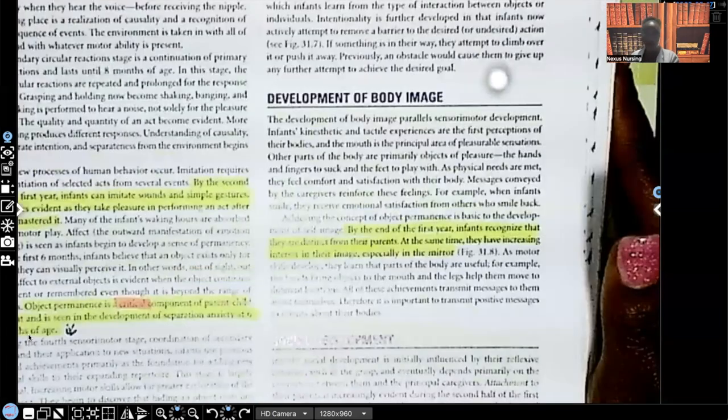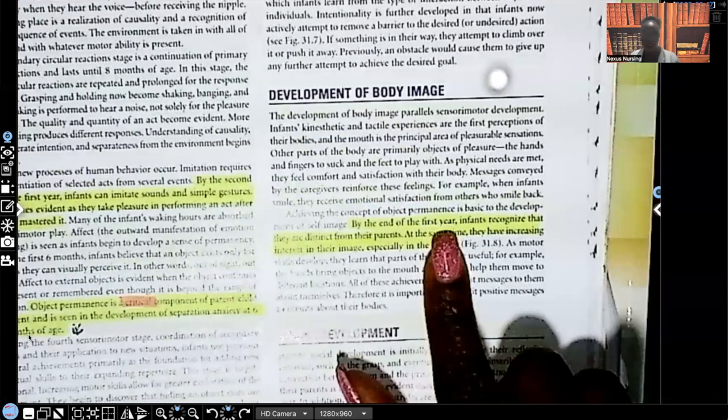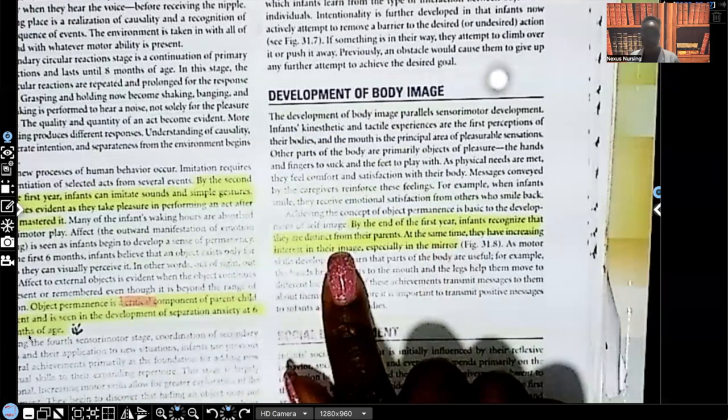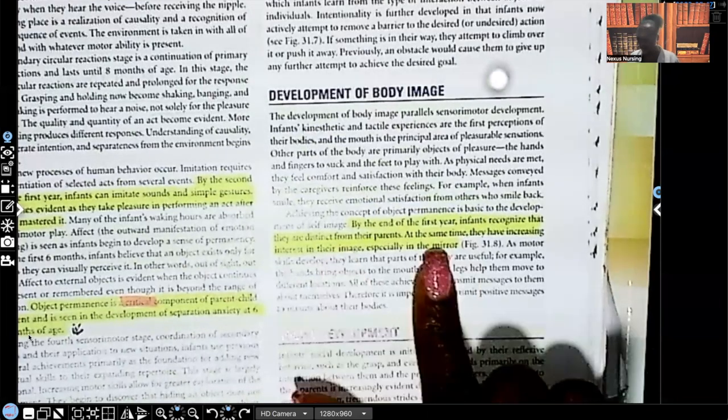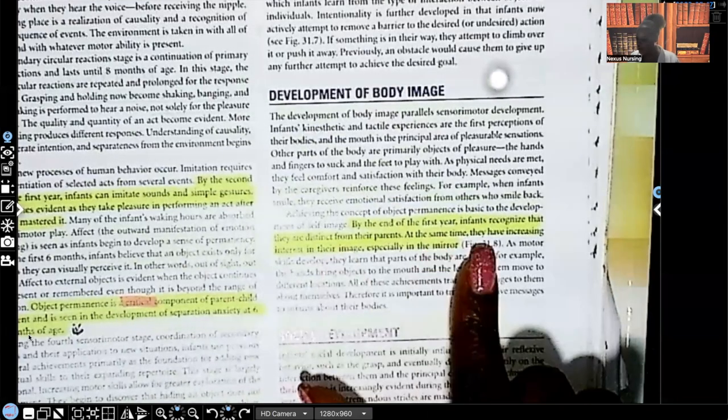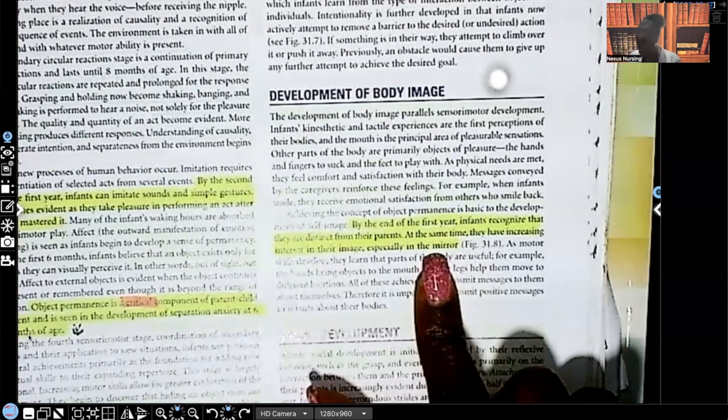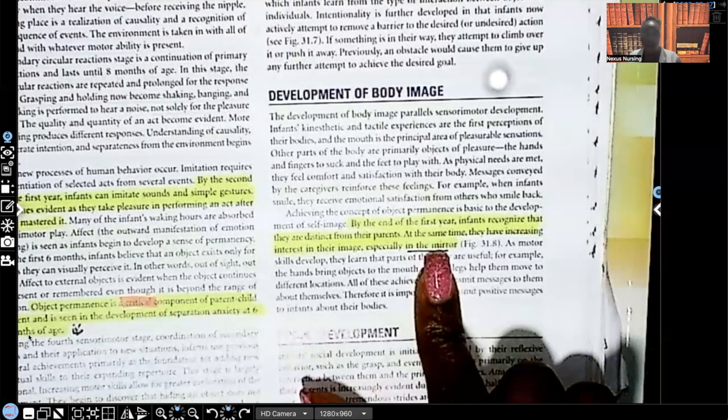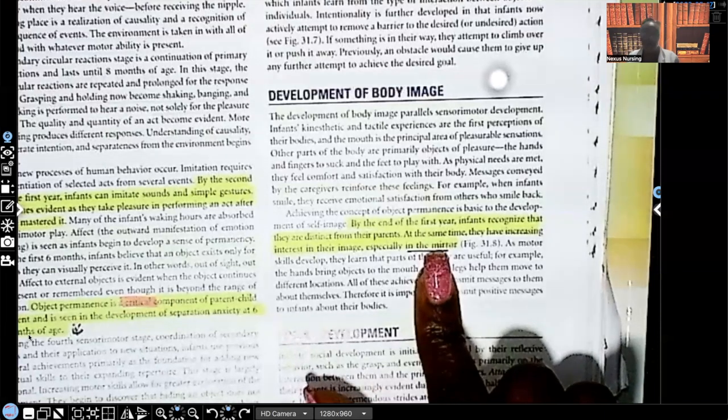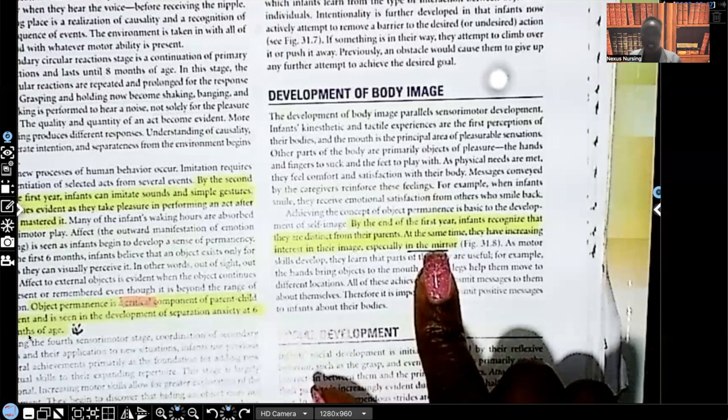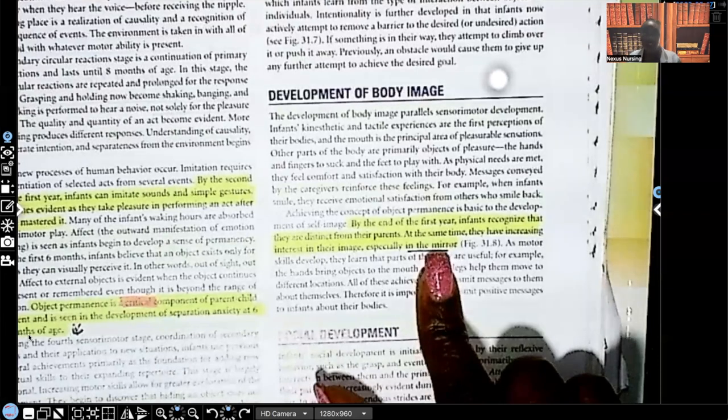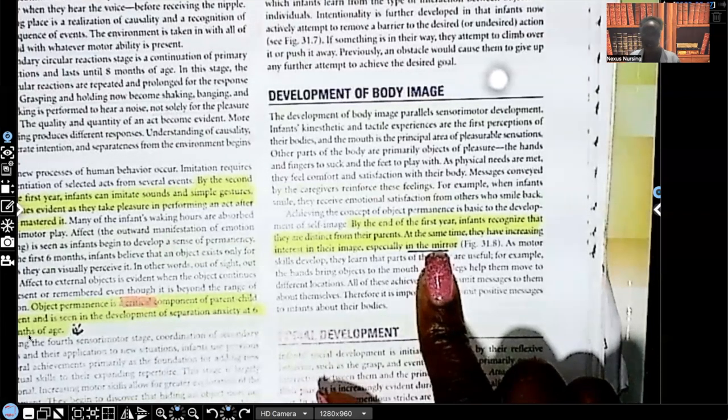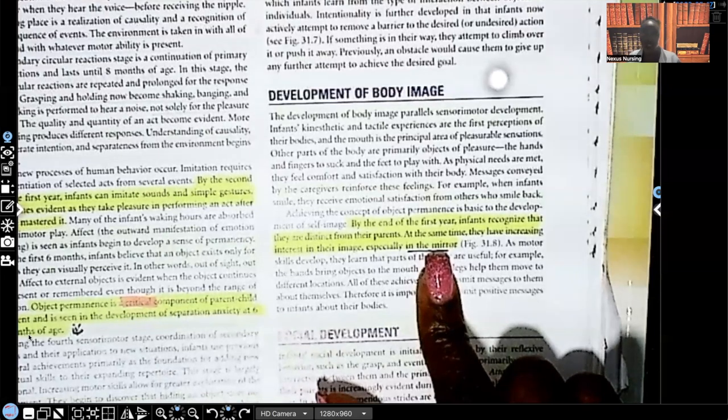Development of body image. By the end of the first year, infants recognize that they are distinct from their parents. At the same time, they have increasing interest in their image, especially what? The mirror. We talked about this in my last video. The mirror, not a glass one guys, a plastic one. But the mirror is a great toy for them at that age because they're very interested in the body. So they'll look at themselves in the mirror and watch themselves move their head from left to right or smile or laugh and just see themselves doing it.